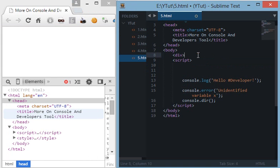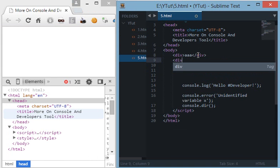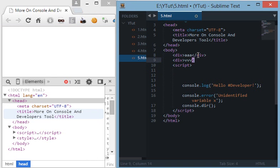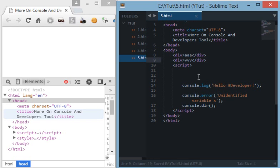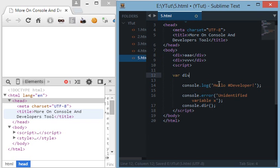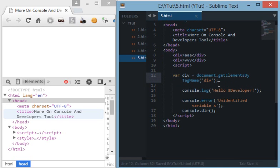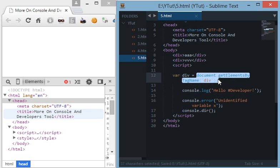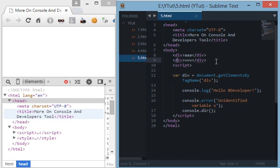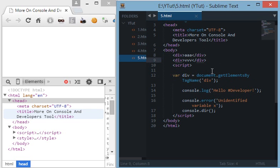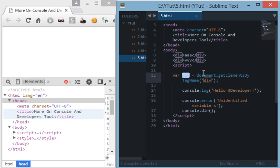Therefore if we have like two divs here in HTML and we do document.getElementsByTagName. For now just remember that what we are doing is we are getting the objects of these two divs, or actually every div in this document which are only two right now, and we are storing it as an object in the div variable.